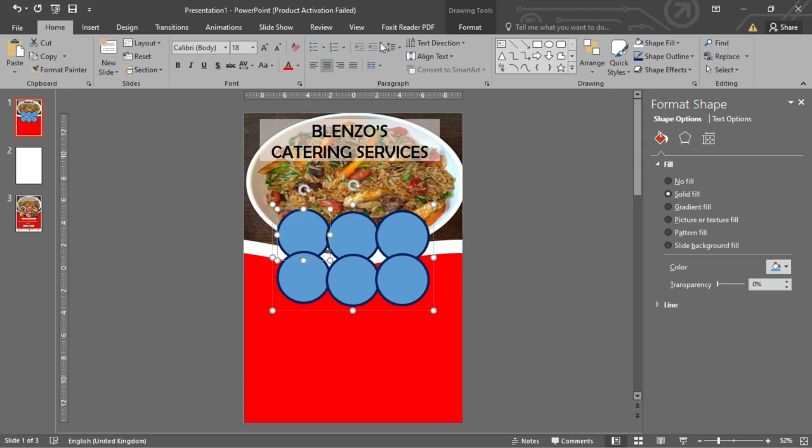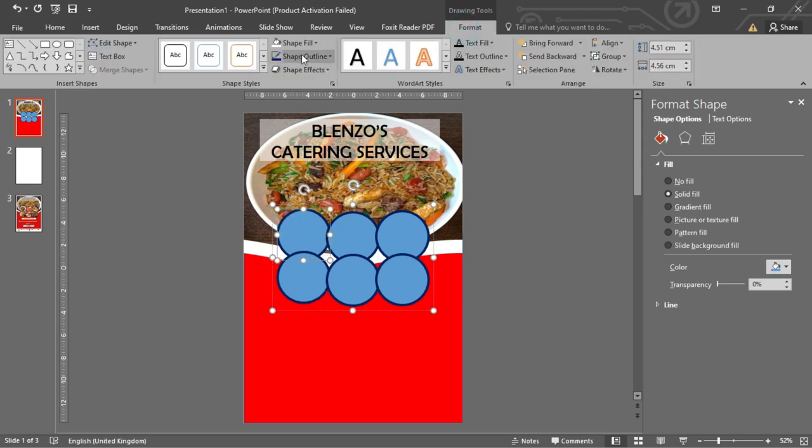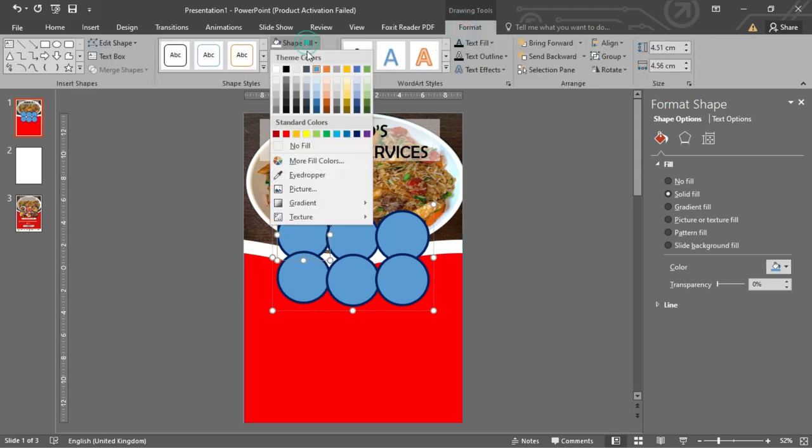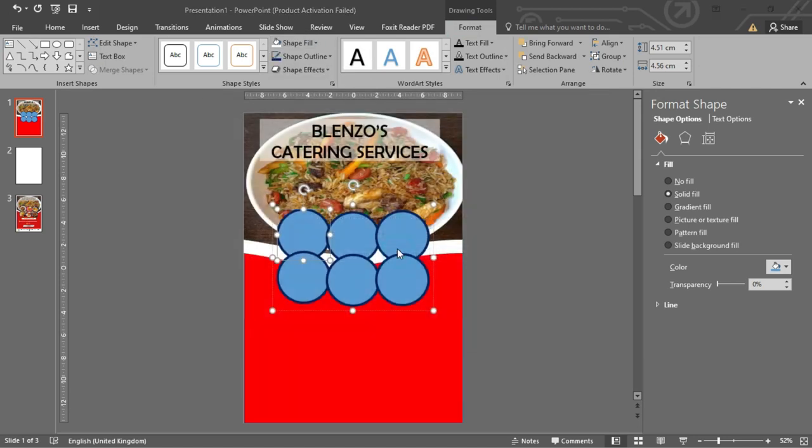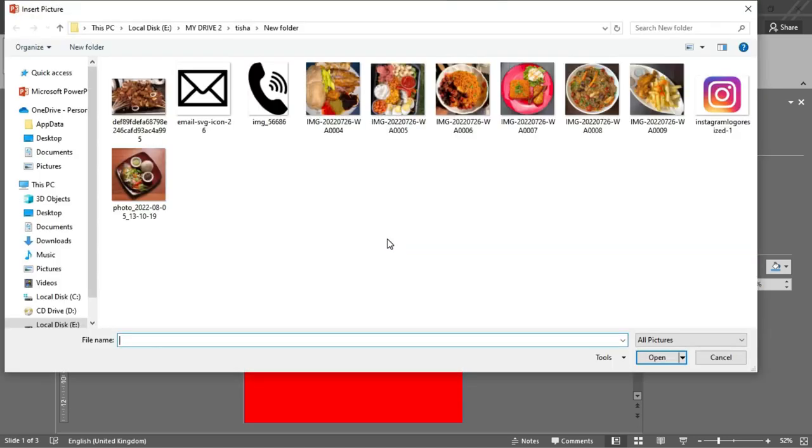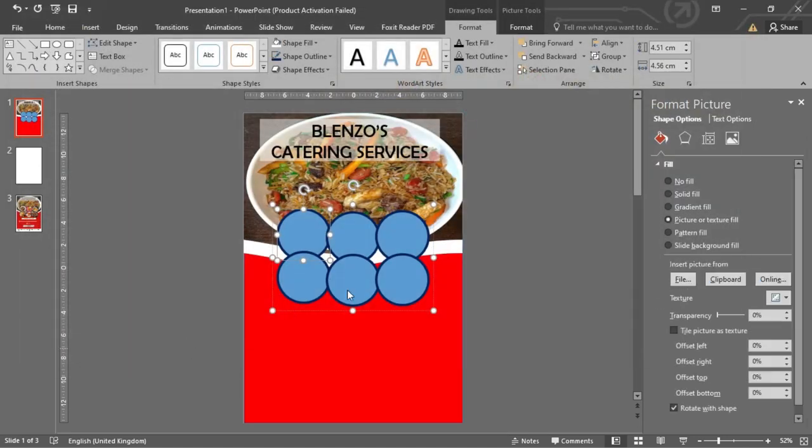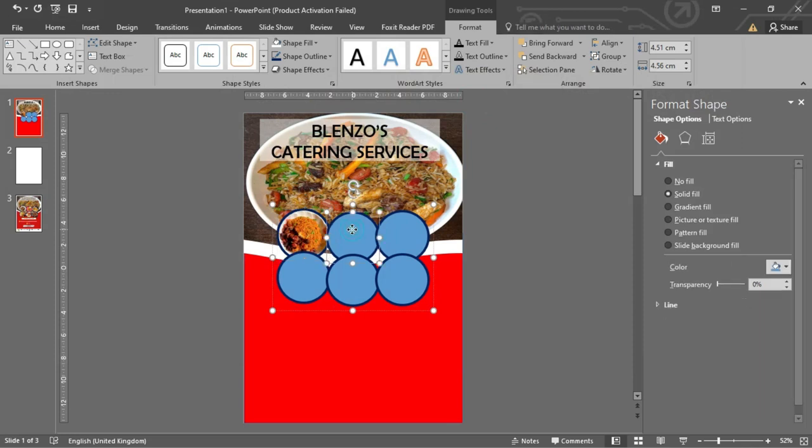Now let's add our images to the circle. Click on the circle, select Format, select Shape Fill, and click on Picture, and select your preferred image. Use the same procedure for all the duplicated circles.